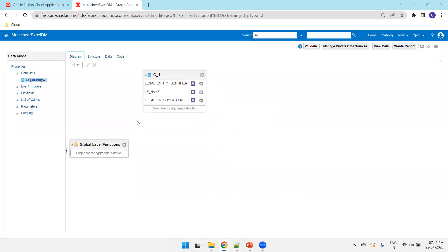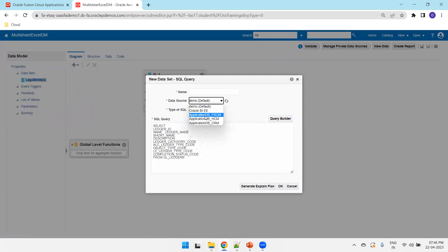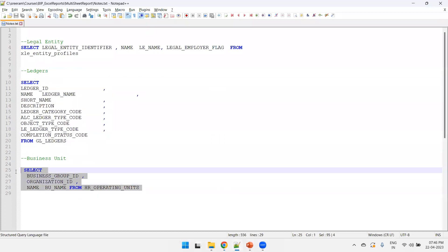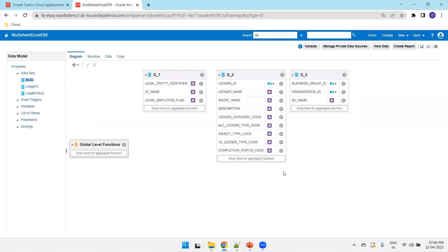Similarly, take the next query for Ledger, named 'Ledger Q', and the third one for Business Unit, named 'BU Q'. One important thing when designing a multi-sheet Excel report with three independent queries: all the columns across the entire data model should be unique. If you have a 'name' column available in all three tables, you must use aliases so there is no collision between any columns in any of the groups.